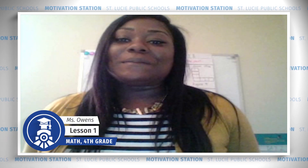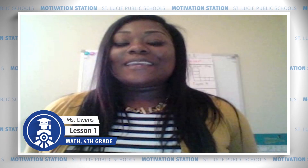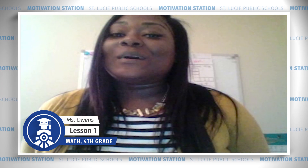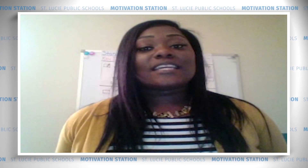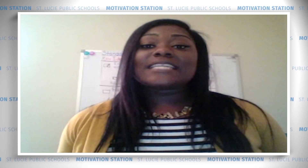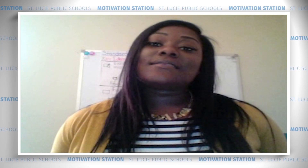Hello, fabulous fourth grade. Thank you guys for tuning in with me. I'm Miss Owens, the math coach at Longwood Elementary, and I'm super excited to work with you guys. In today's lesson we are going to solve problems involving patterns. We're going to take a look at shape patterns and number patterns.